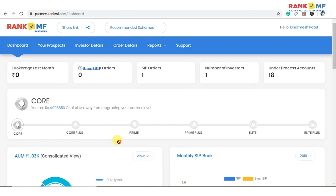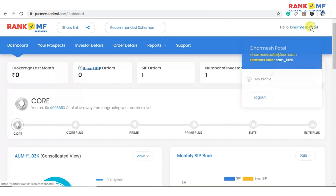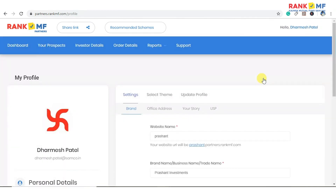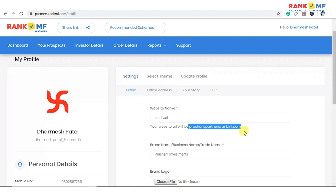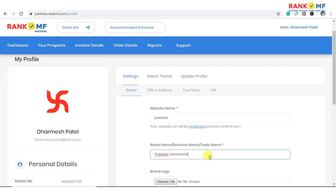Click on your name on the top right and click on my profile. To start, enter your website name. For example, if you want to name your website as Prashant Investments, then your website URL will be prashantinvestments.partners.rankmf.com.